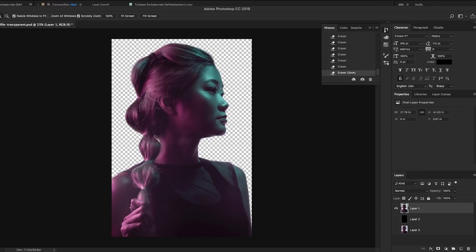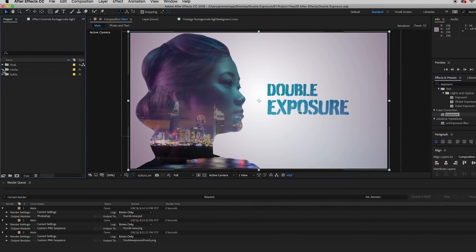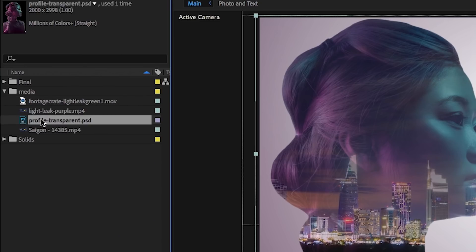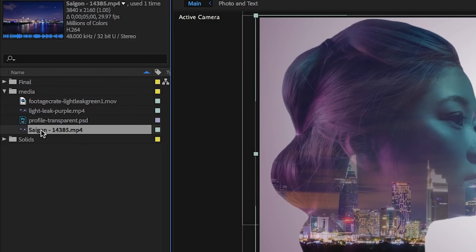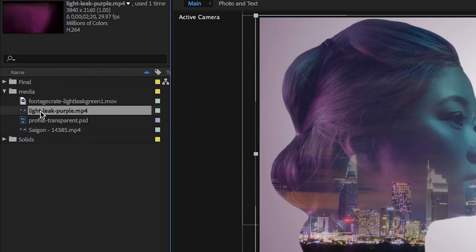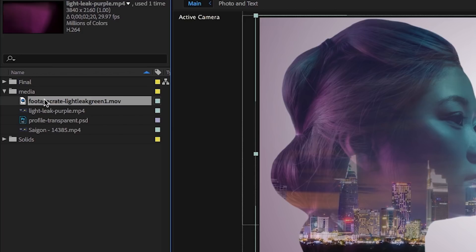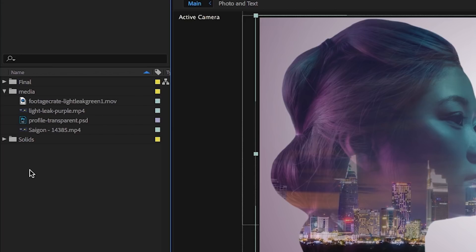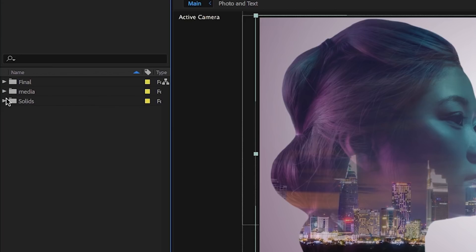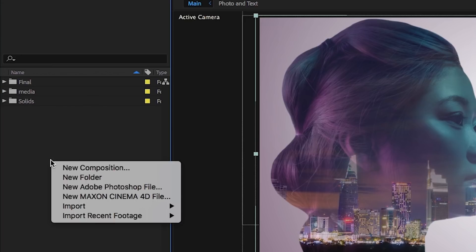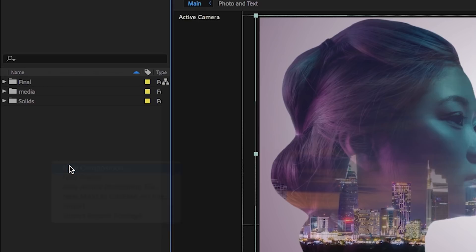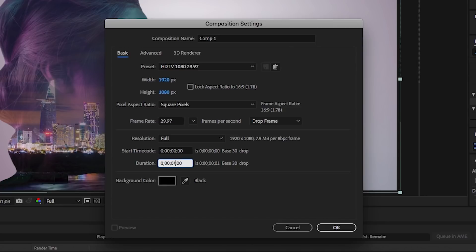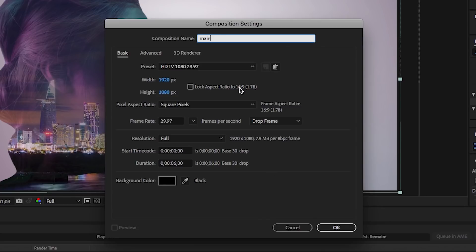Next, I imported all my assets into a media folder. It has the Photoshop portrait, the background, and the lens flares. Now let's create a new composition. Let's make it 1920 by 1080 pixels, 30 frames per second, and let's make the duration six seconds. I will call it main composition.